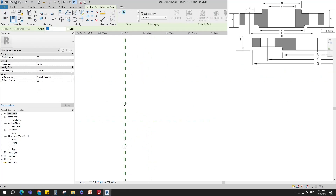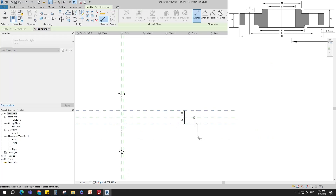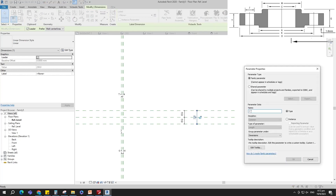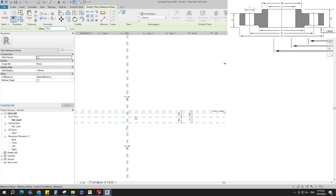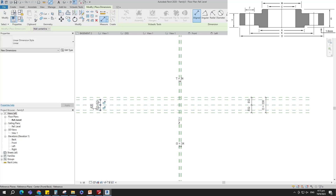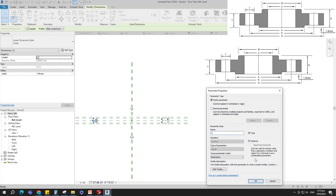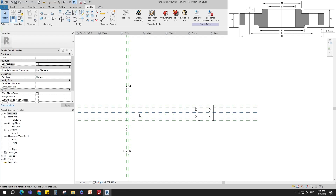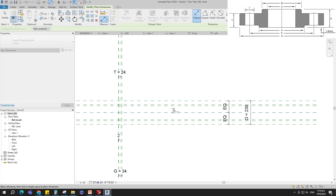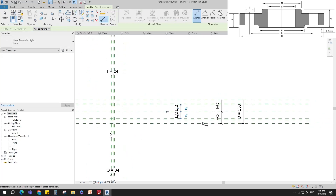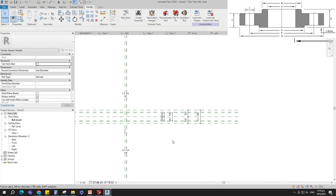Select the existing reference plane. Offset 115mm and create similar. Insert dimension and make equal. Insert another dimension and add a parameter for O. Select the existing reference plane. Offset 79mm and create similar. Insert dimension and make equal. Insert another dimension and add a parameter for A. Select instance and click OK. Select the existing reference plane. Offset 68mm and create similar. Insert dimension and make equal. Insert another dimension and add a parameter for M. Select instance and click OK.